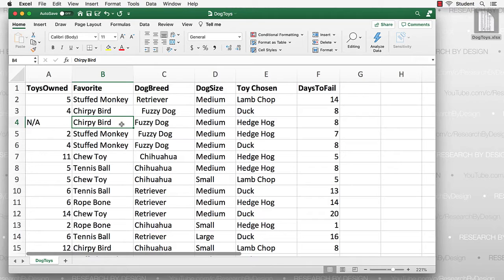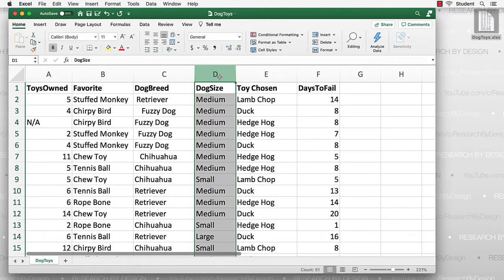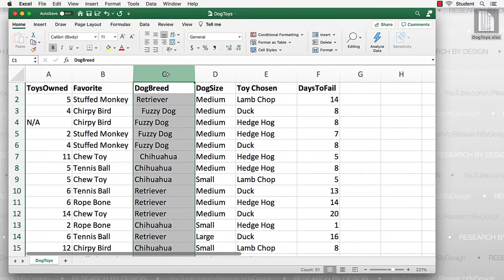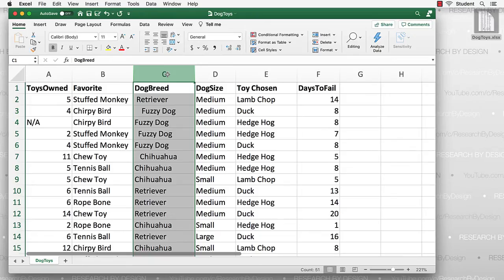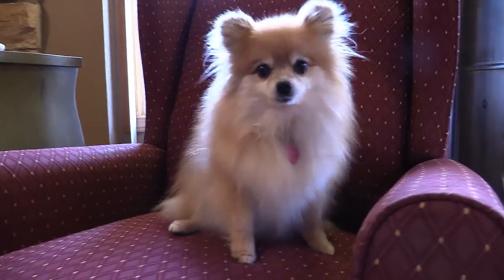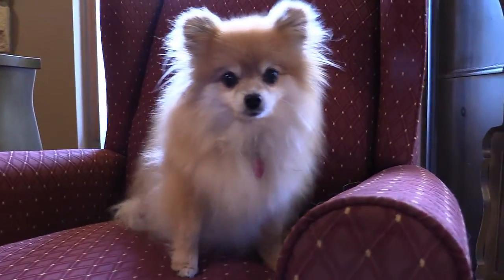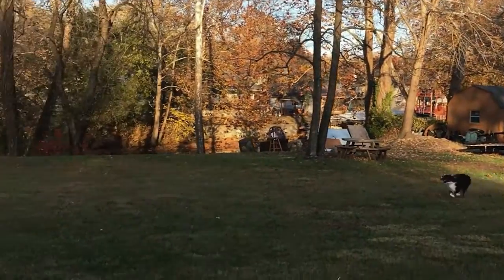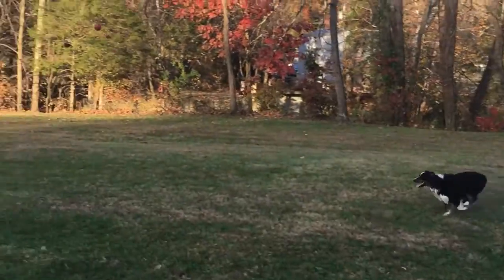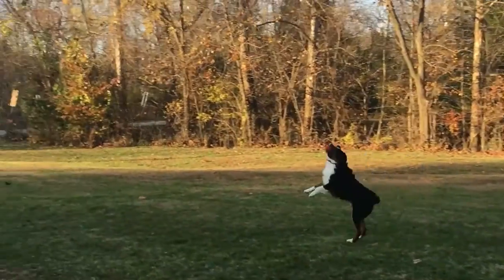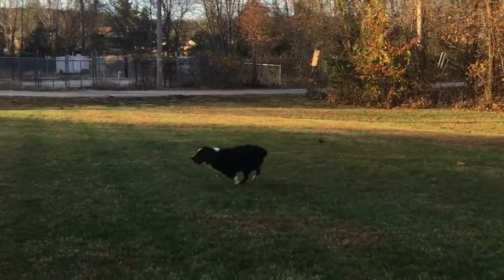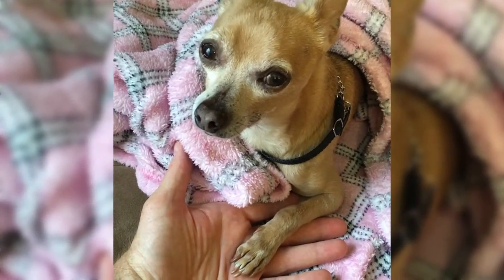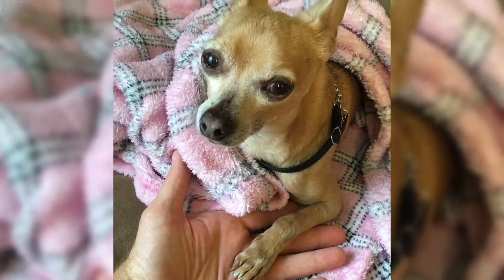We also noted the relative size of the dogs—small, medium, or large. And finally, we made note of what breed of dog we were surveying. Grouping them as fuzzy dogs, retrievers, and chihuahuas. I love you, little buddy.